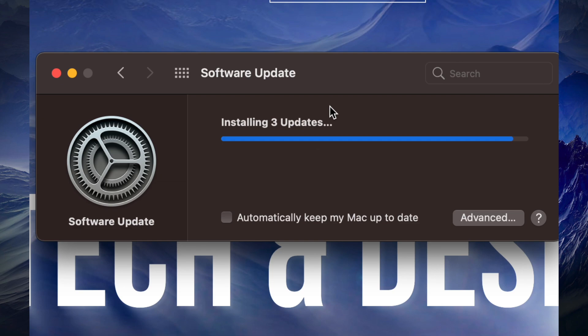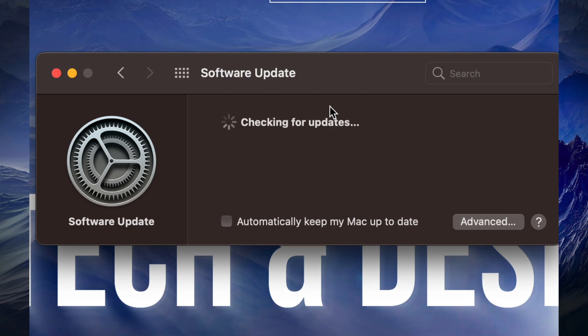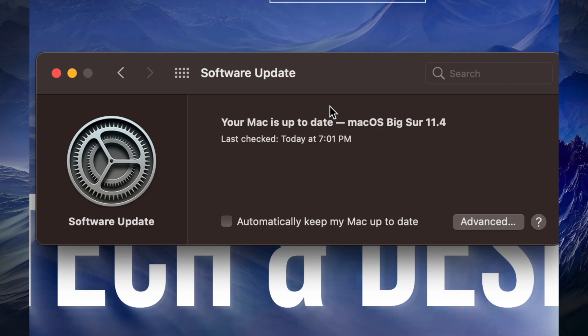Right now it's just going to install them. It's going to be pretty fast since they're pretty small updates, and right now we are all up to date.